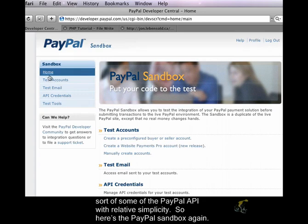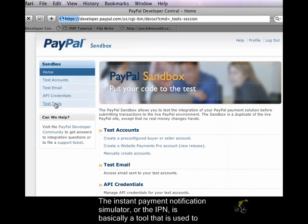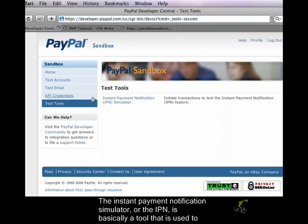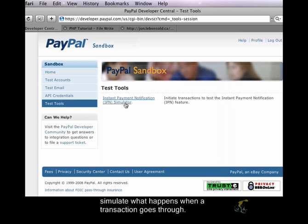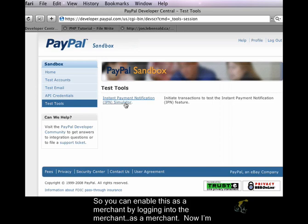So here's the PayPal Sandbox again. The Instant Payment Notification Simulator, or the IPN, is basically a tool that is used to simulate what happens when a transaction goes through.